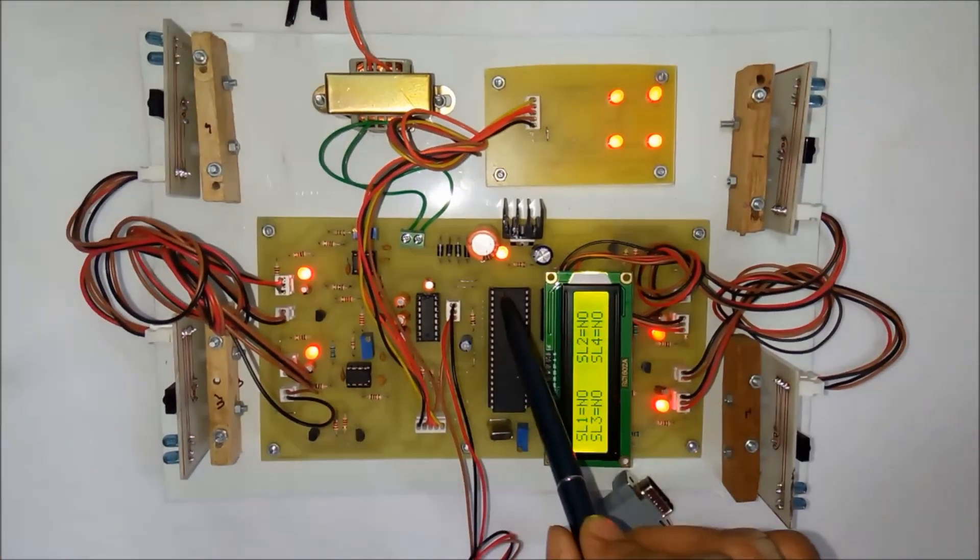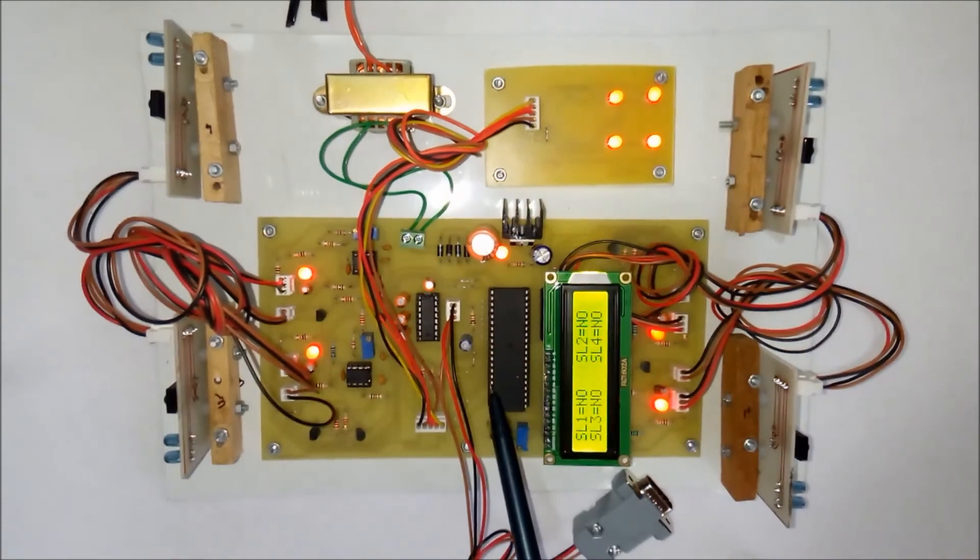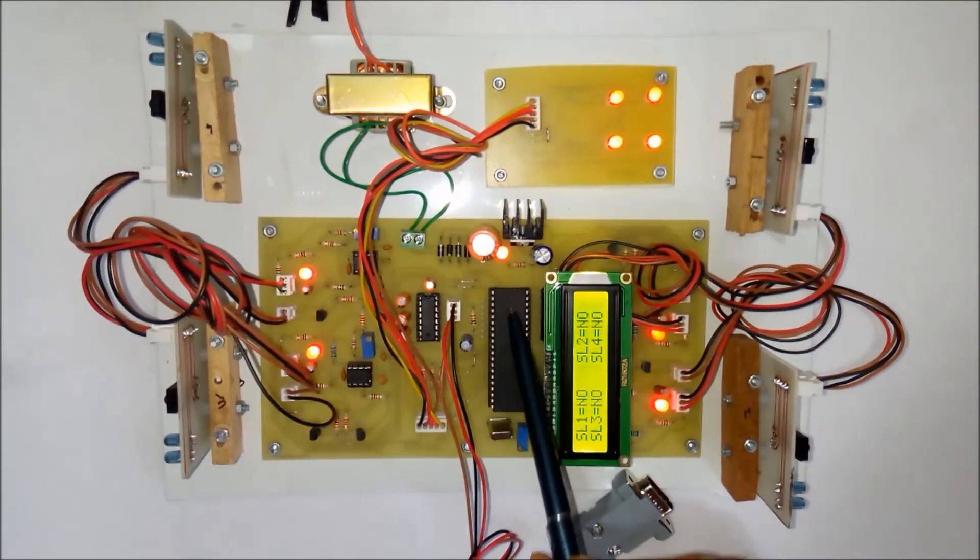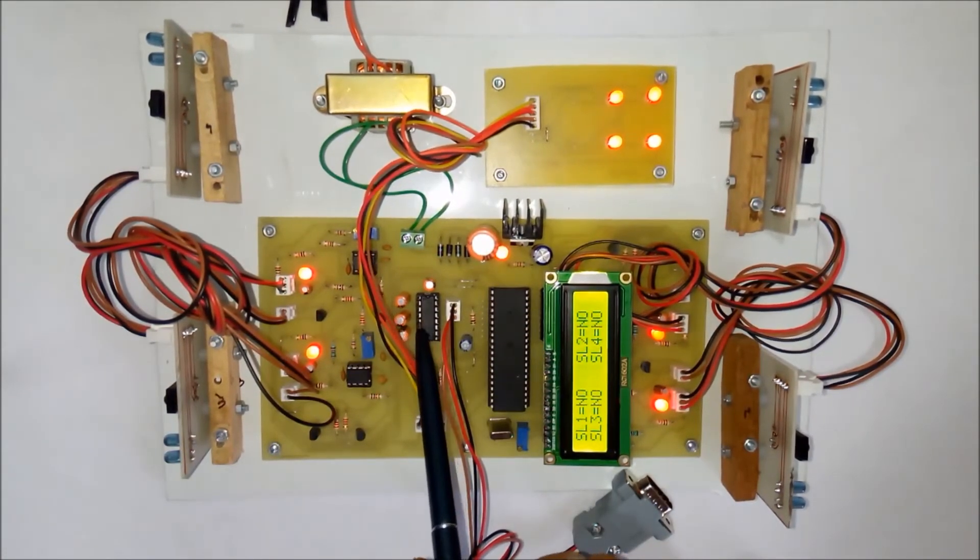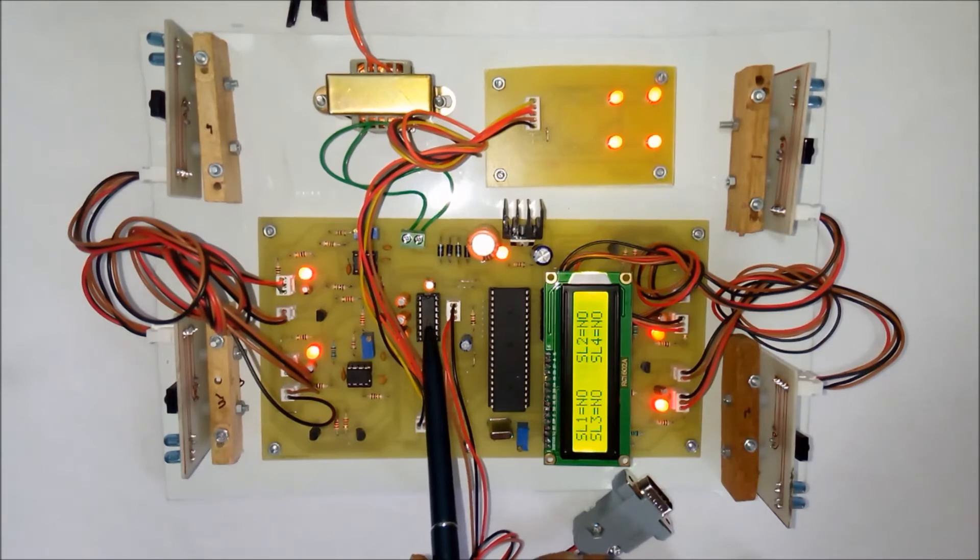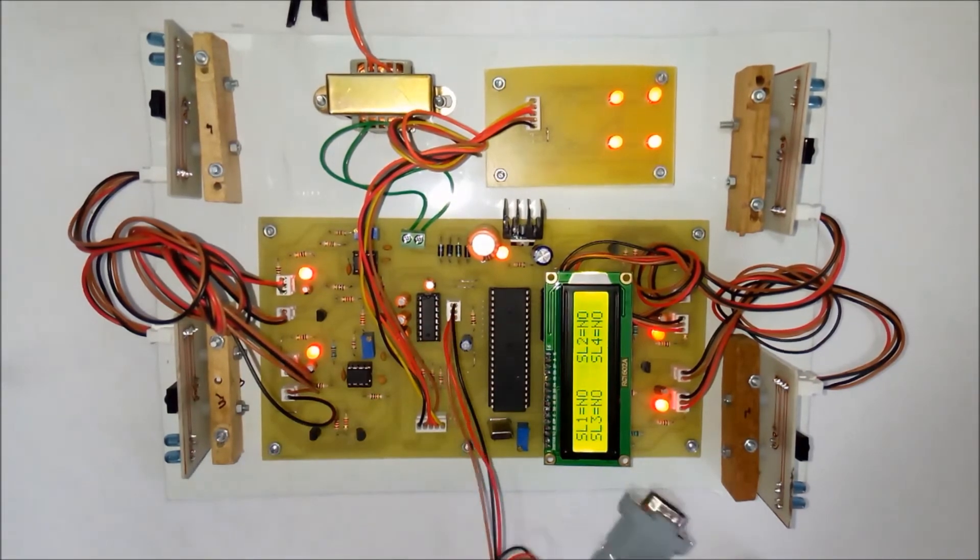We have used an 8051 series microcontroller, which is the 89S51 microcontroller, and a MAX232 IC. This IC is used to send data to the computer.